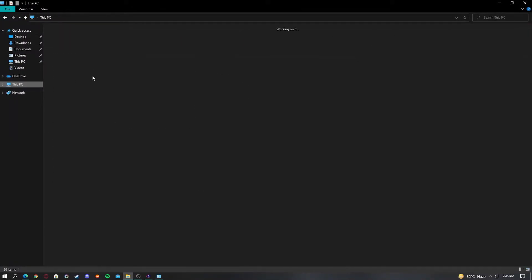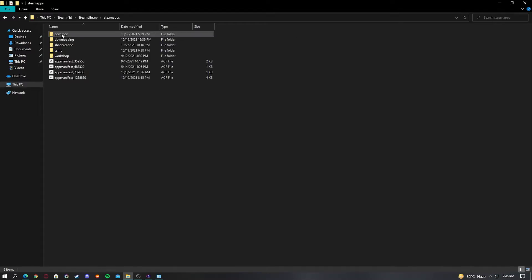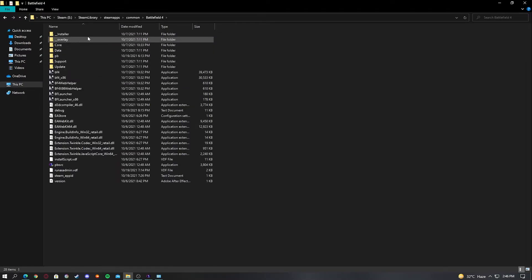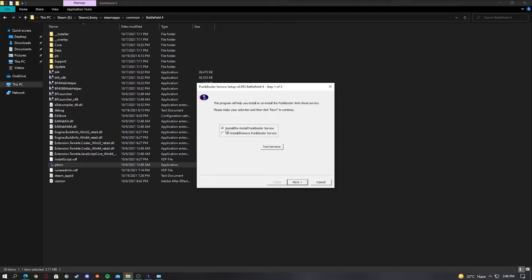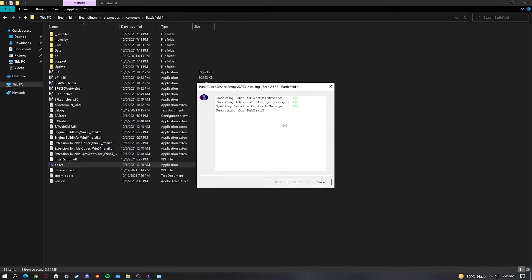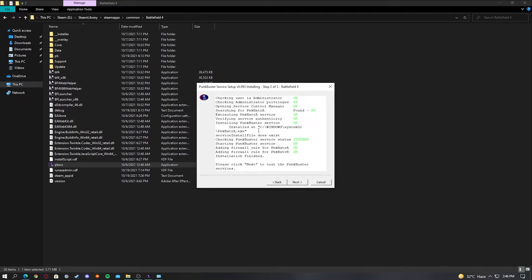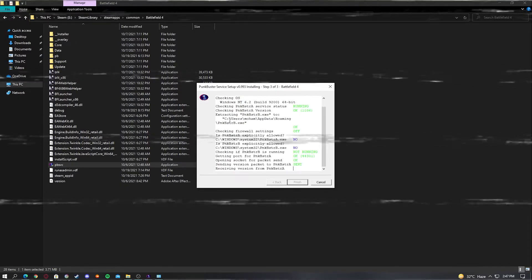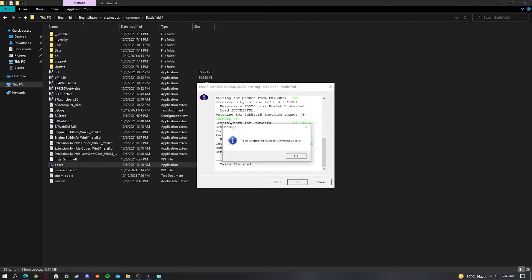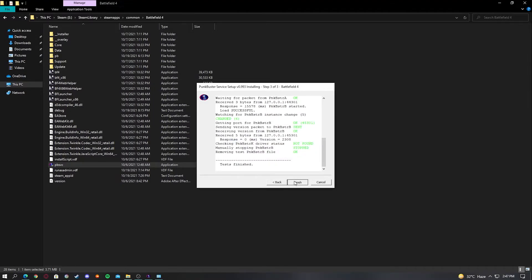If you don't see the PunkBuster files at all, it's quite simple. Go to the Steam folder, then go to the installation folder where you have Battlefield. You will see a file there — click on it, run it, and a window will pop up saying 'Install/Reinstall PunkBuster Services.' Click Next, click I Agree, and it will run some tests. Click Next again, then click OK and Finish.